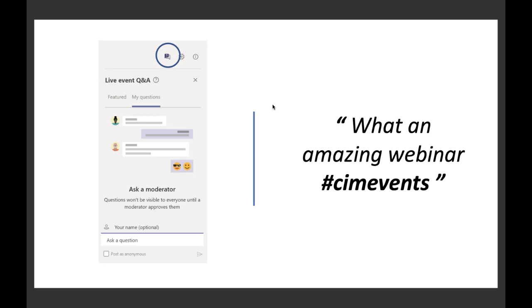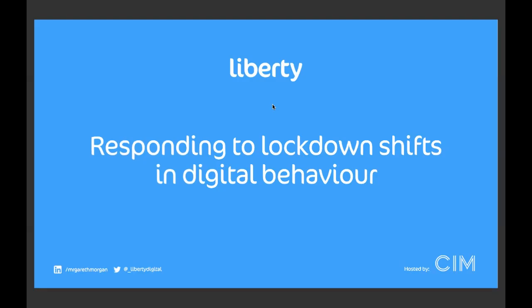Okay I'd now like to hand over to Gareth Morgan from Liberty Marketing who is our guest speaker today. Thank you Philip. Hello everyone, good afternoon.